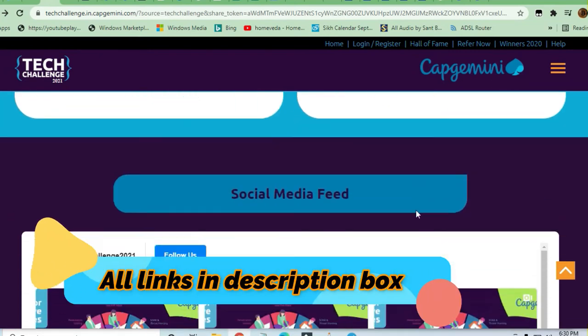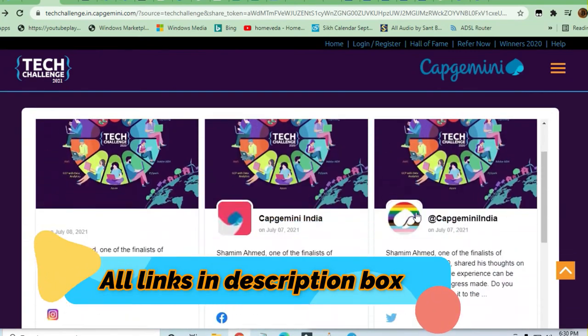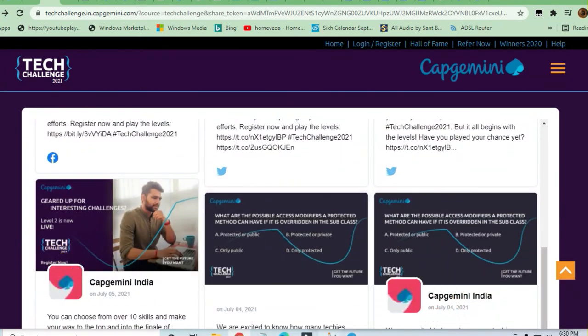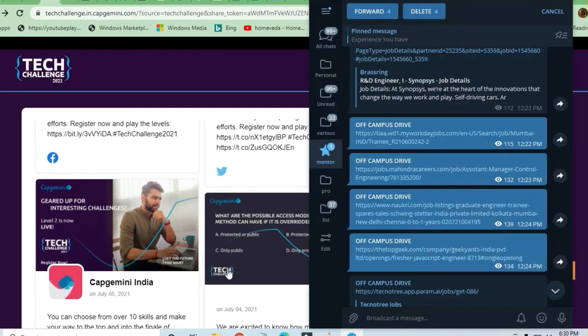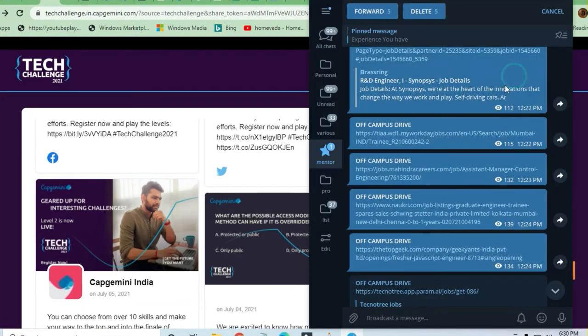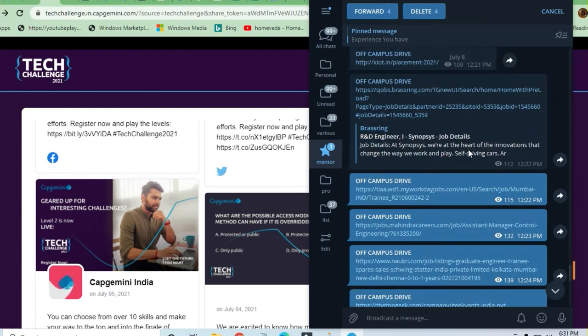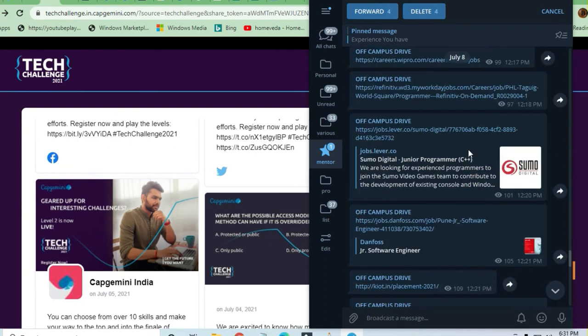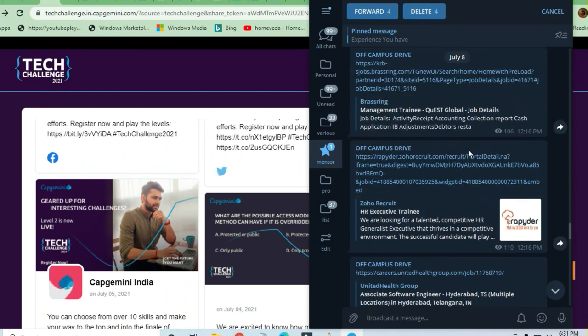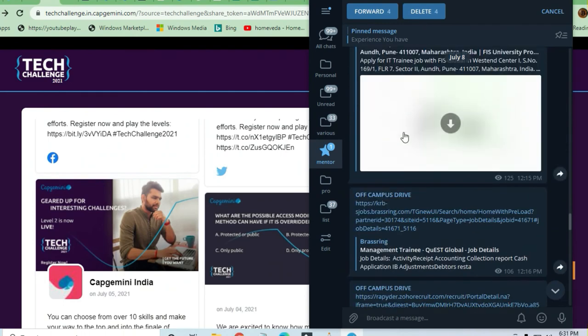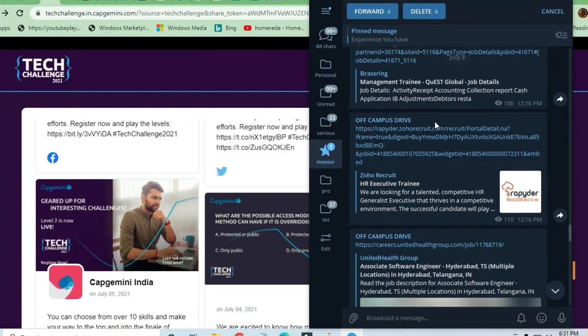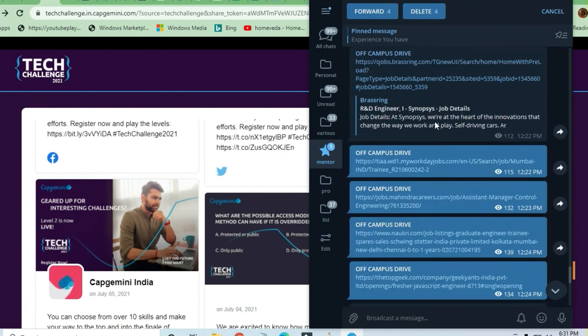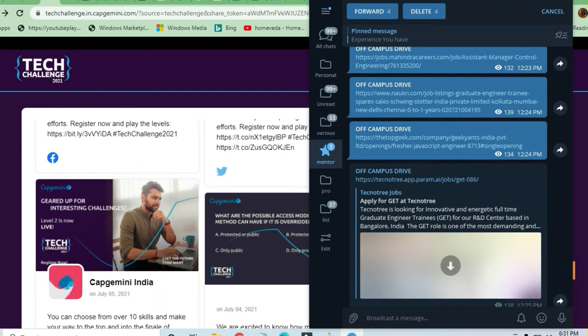So guys, that is all for this video. Do share the video to others so that they can also get the benefit. You can see here that a lot of job opportunities are there - direct links are given in the Telegram channel. You can just join and take advantage of it. Thank you.